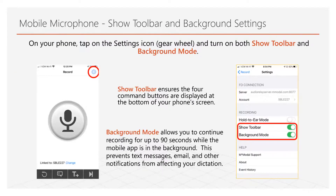Next, click on the settings icon — the gear at the top right corner of your phone screen — and turn on both Show Toolbar and Background Mode. Show Toolbar activates the buttons at the bottom of your microphone screen. Background Mode allows you to continue dictating while using your phone to check messages or email for up to 90 seconds.